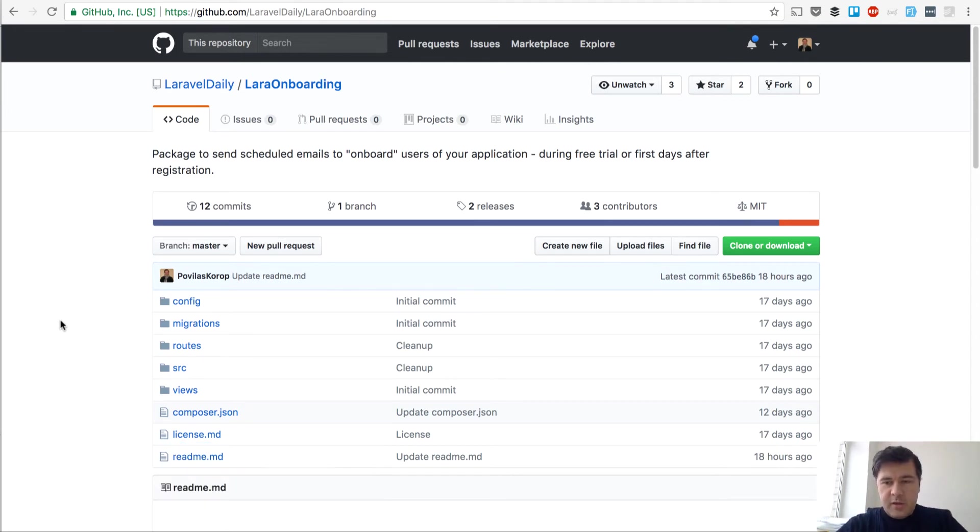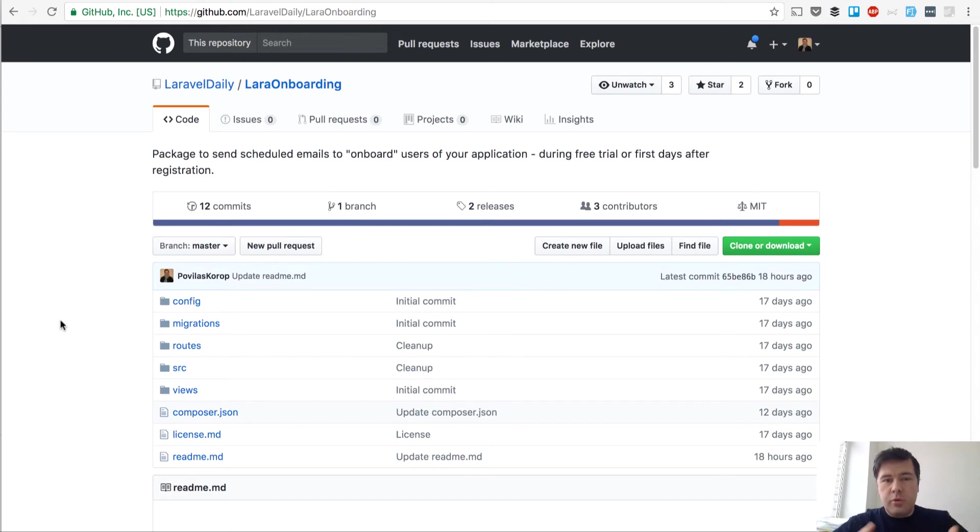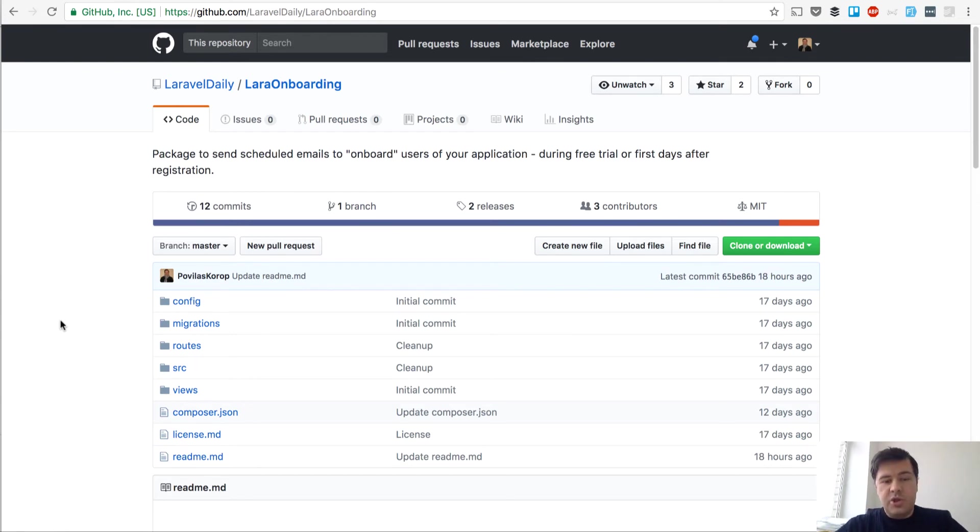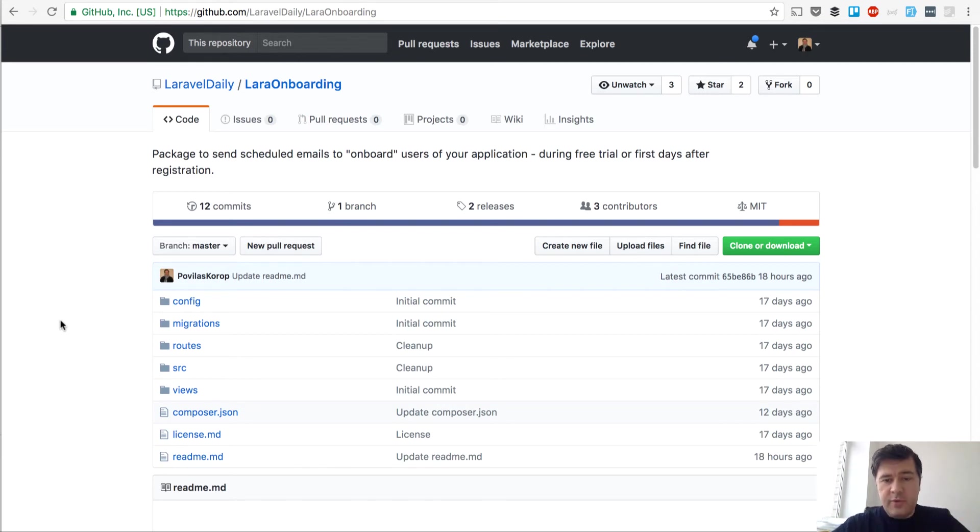Basically, if you have your website or other application and you have registrations, then you need to onboard. It's called onboarding the new users, new clients, new customers, or during free trial. So you should send them additional information like how to use the system, maybe some additional features, maybe some intention to upgrade to premium version, something like that.